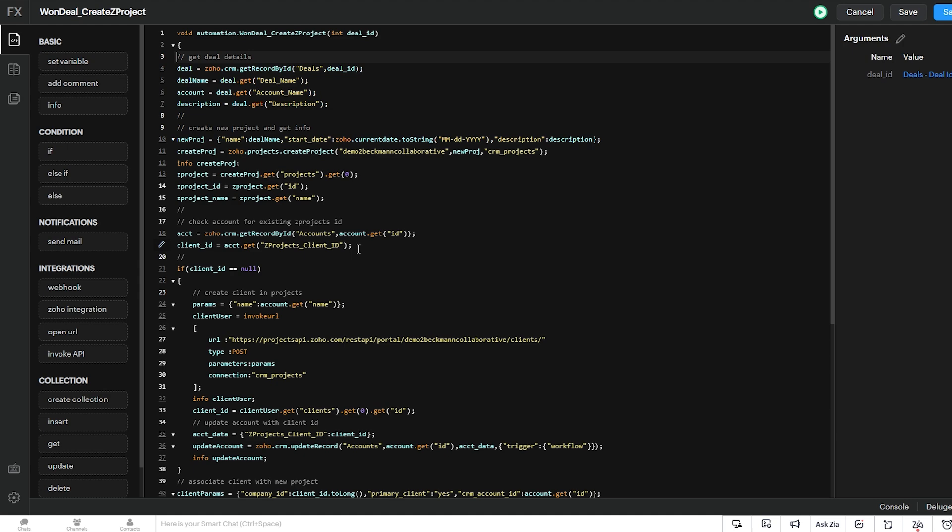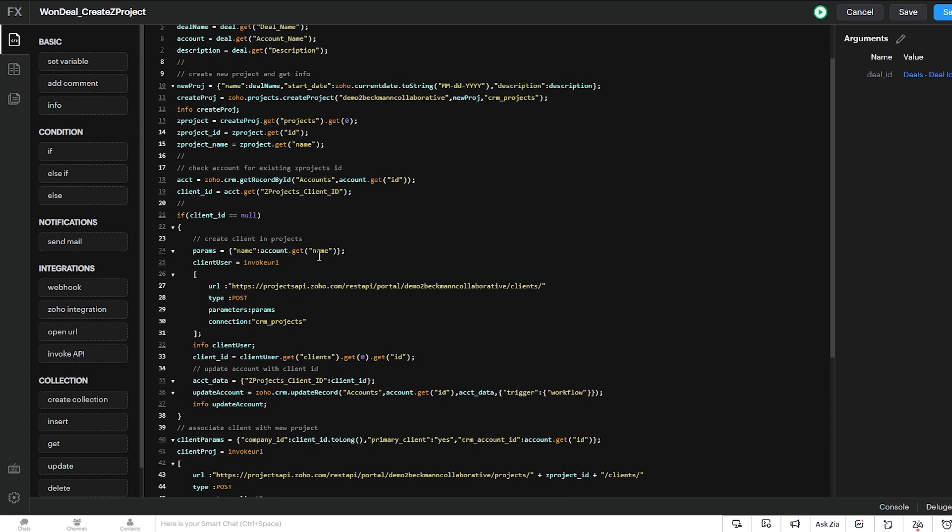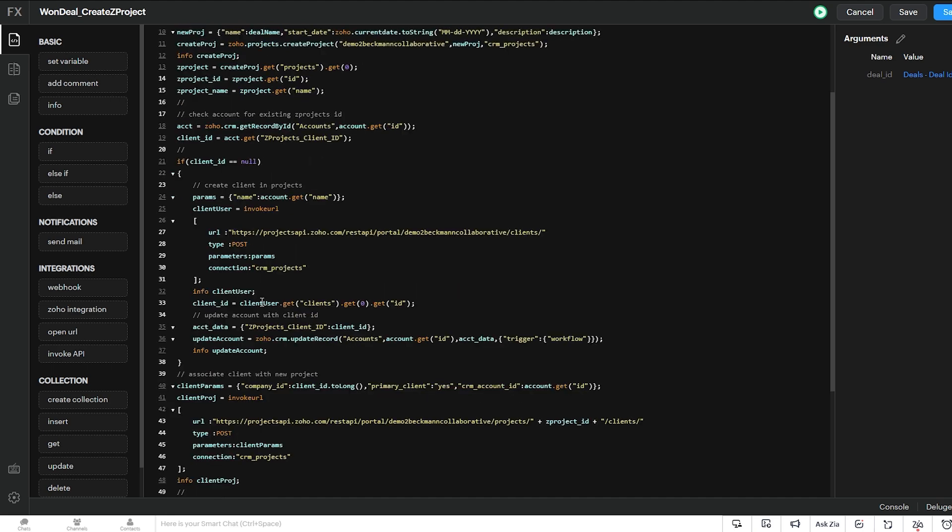And so when the function runs, if the client ID is null, we create the client using the account name. So then we use the invoke URL to create a new client user within Zoho Projects using our connection CRM Projects that I showed you earlier. And then from that new client user, we get the ID and then we store that in the same client ID variable. So if it's null here in our account record, we're creating it and then we're updating the account with that newly created client ID. So that way, next time a deal gets won from that same client, it will already be there in the account.